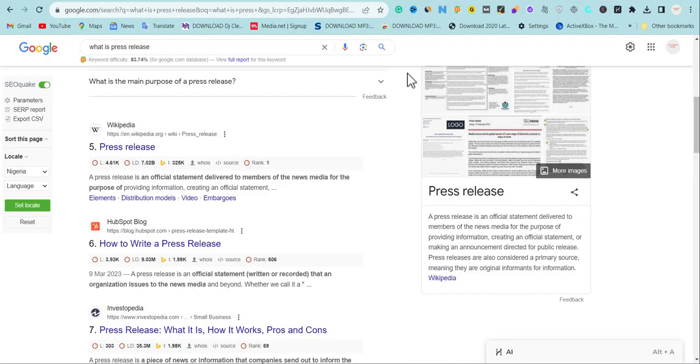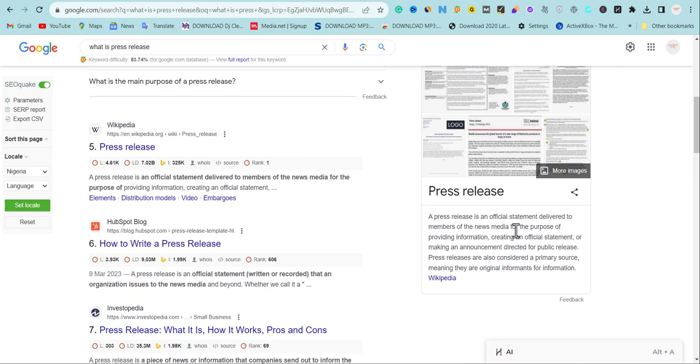Let's go. I know a lot of people may be confused, they'll be asking what is press release. Let's read it out before I go into detail. Now, a press release is an official statement delivered to a member of the news media for the purpose of providing information, creating an official statement, or making an announcement directed for the public press.